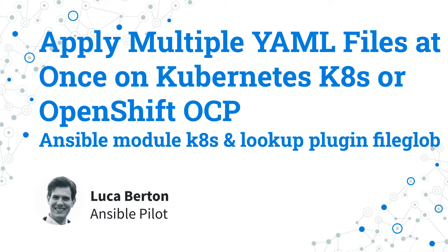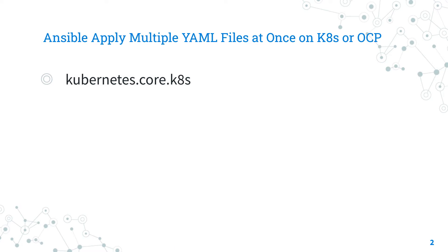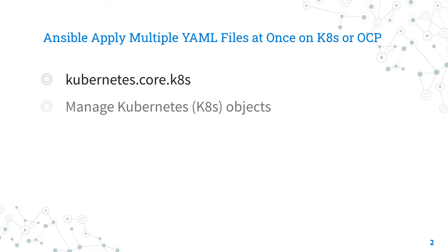I'm Luca Burton and welcome to today's episode of Ansible Pilot. Let's talk about Ansible module K8s and Ansible Lookup Plugin FileGlob. The full name is kubernetes.core.k8s, which means it's part of a collection of modules for Ansible to interact with Kubernetes and OpenShift clusters. It manages kubernetes.k8s objects.